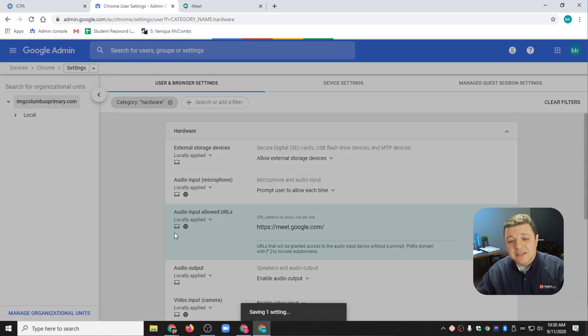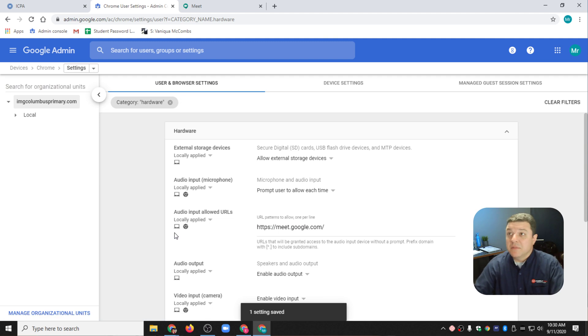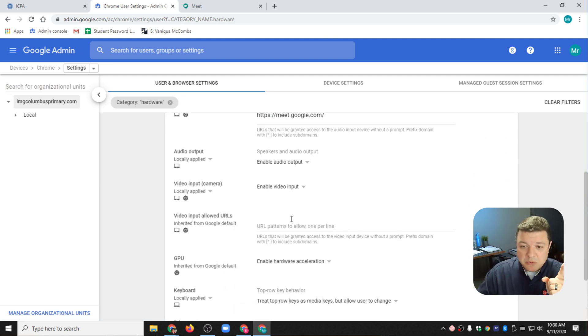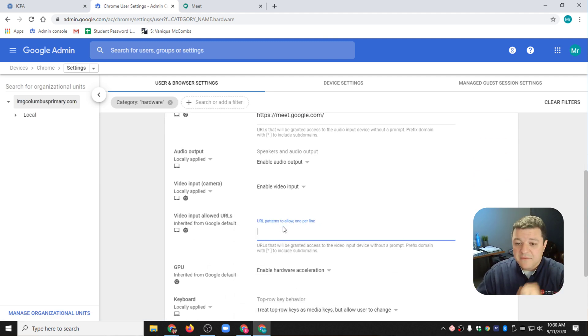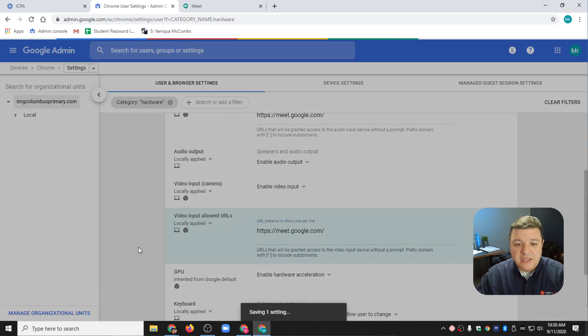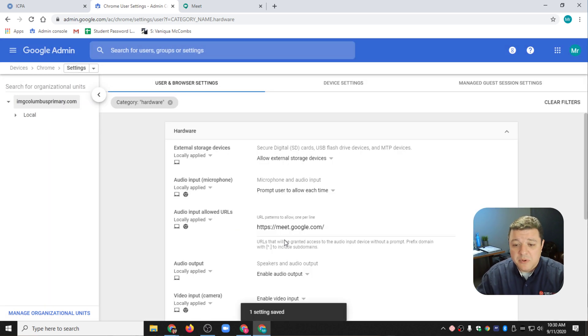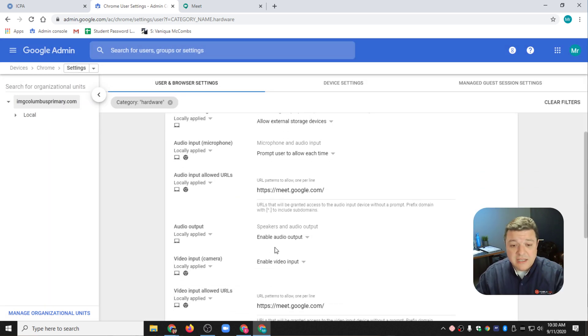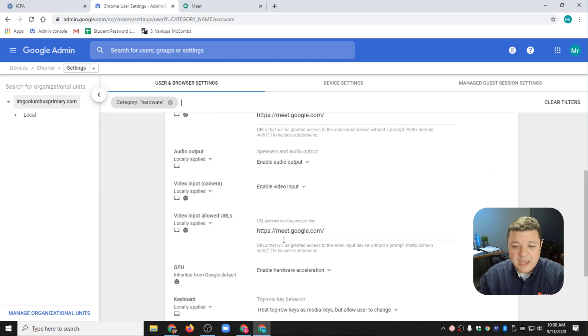That means it's not going to prompt them to use their microphone, but you also have the video camera. I'm going to pop that in there under the video, Allow Video Audio Inputs, and we're going to make sure that that's in there as well.